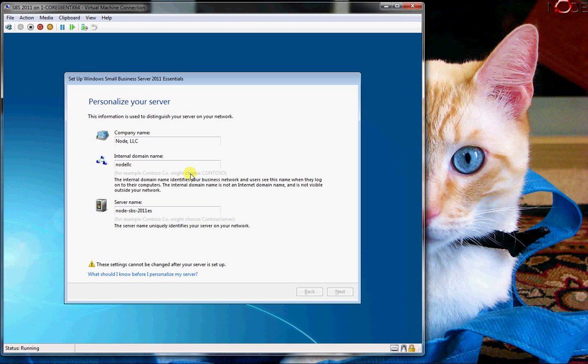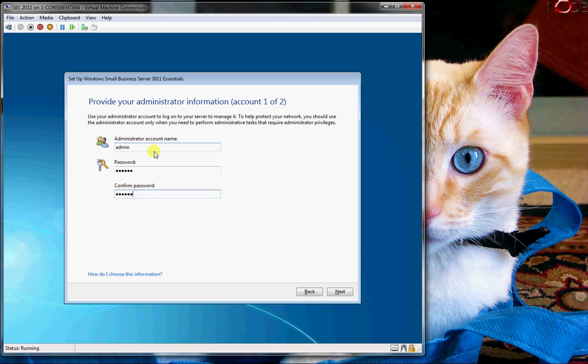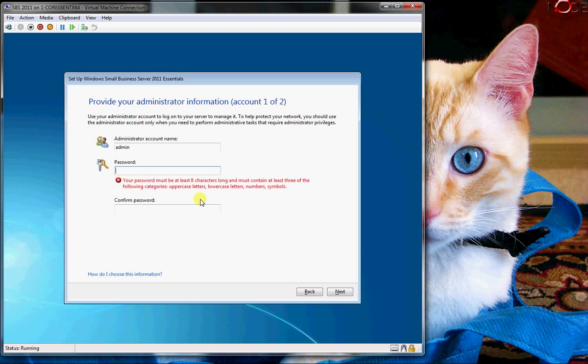Administrator account name, I'm going to make this just admin maybe it'll let me do that and then I'm going to give it a password.